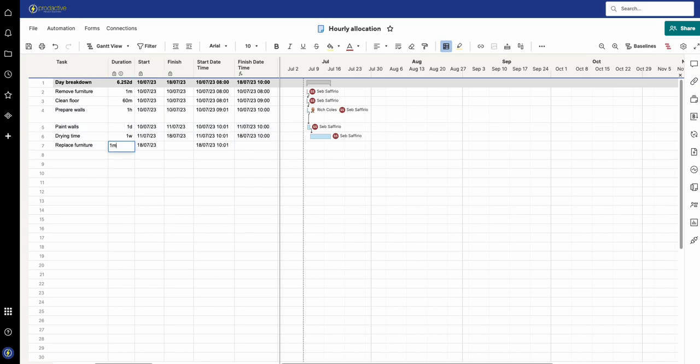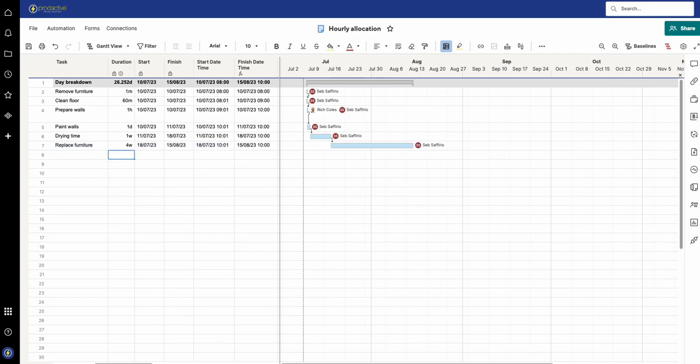Now if I put in 1 month you'll see that it doesn't recognize month in Smartsheet. So all we need to do if you want a month is just change it to 4 weeks. If you work on a weekly basis that works well.